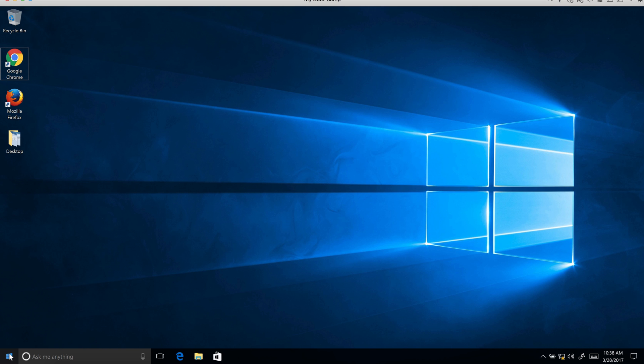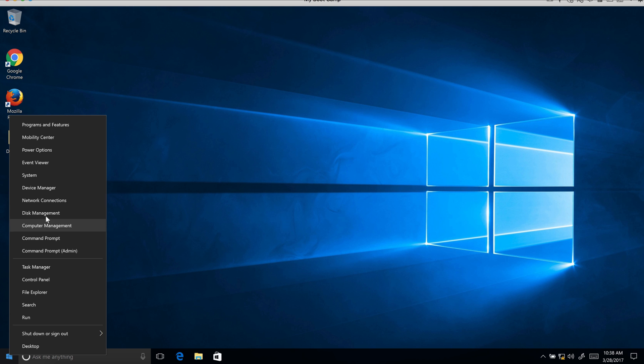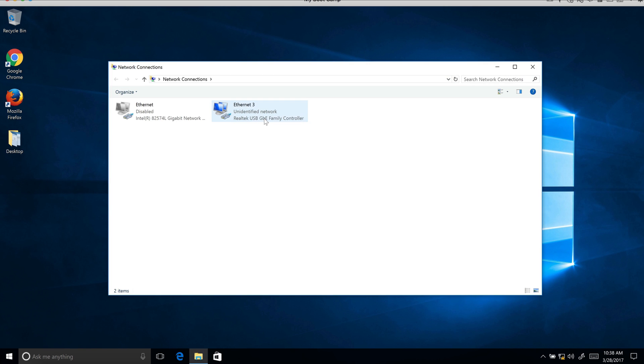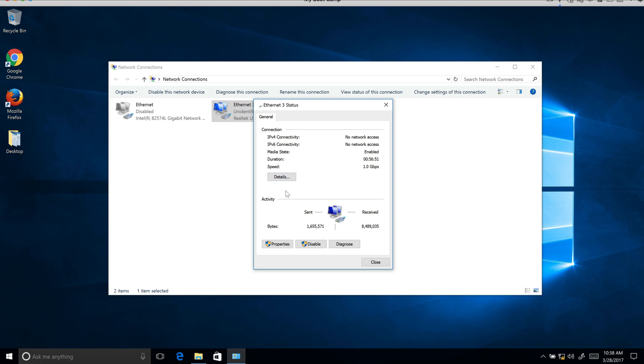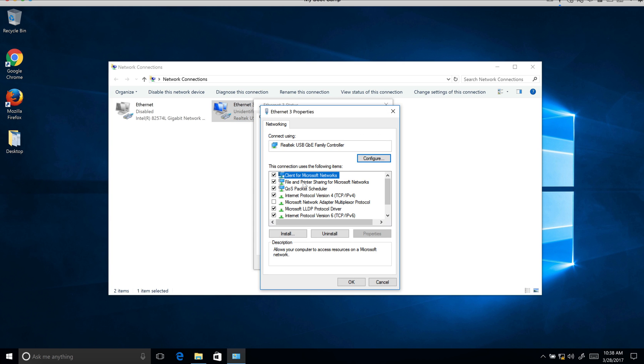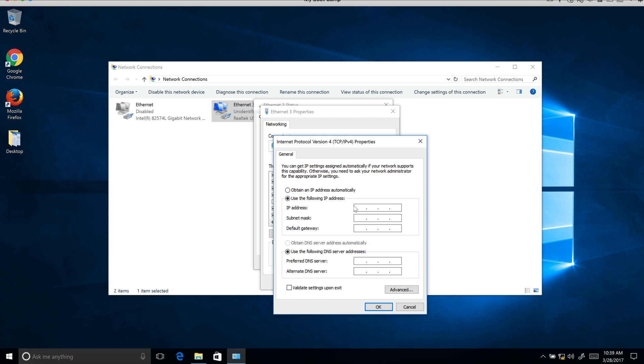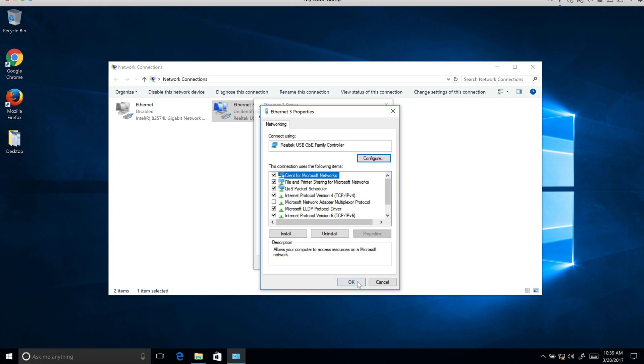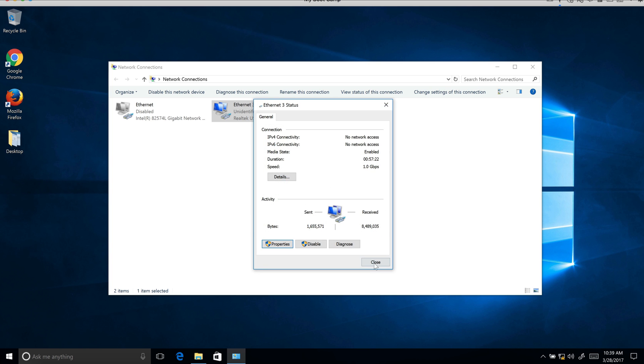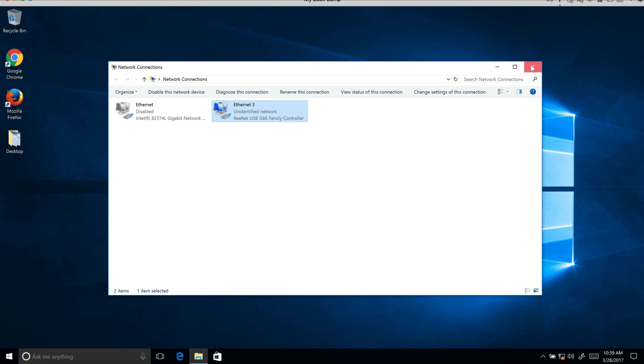What you're going to want to do is change the IP address of the network connection so you can log in to the transmitter. I'm going to ethernet three properties and I'm going to change it to match the IP address of the HDMI over IP address products. I'm going to put in 169.254.1.123 with the subnet mask of 255.255.0.0. Click OK, OK, close, close this down.